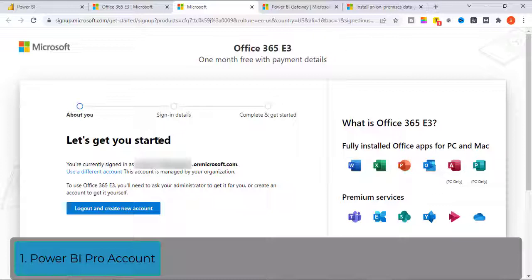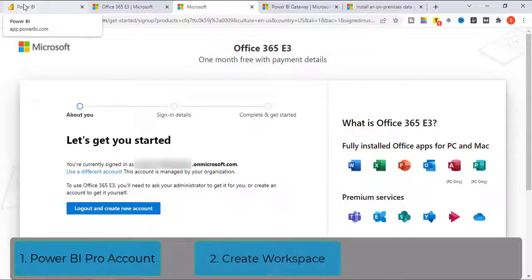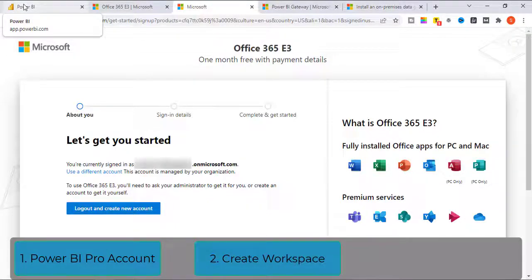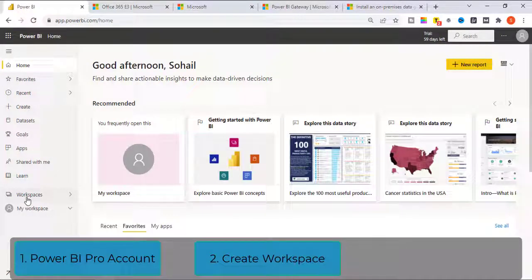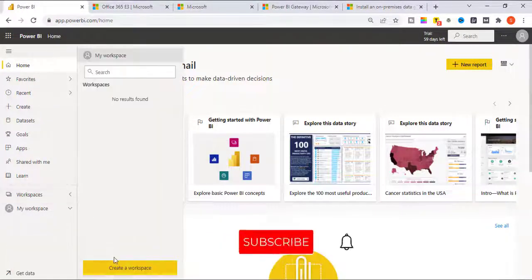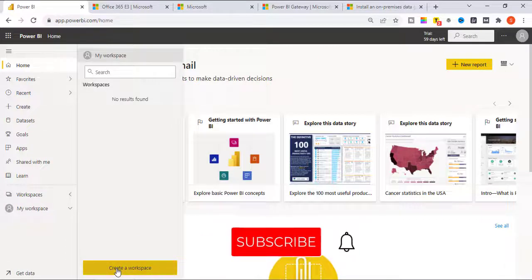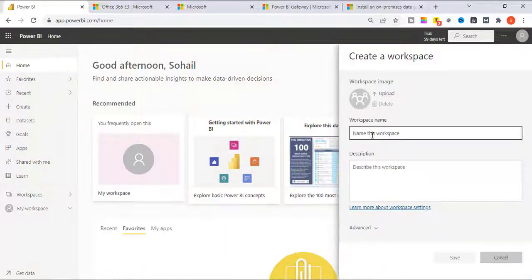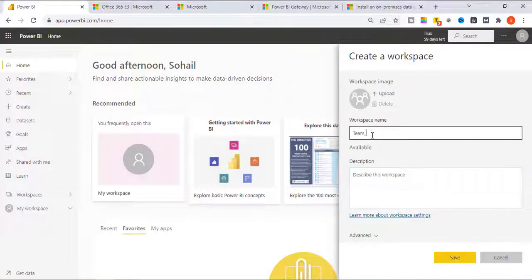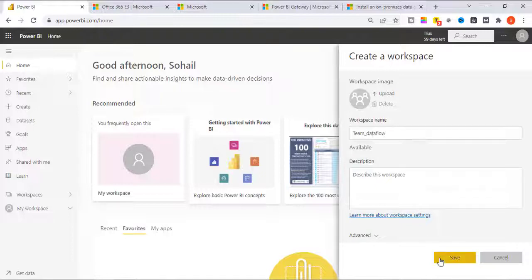Once you have signed into Power BI Pro account, then we have to create Workspace. To create the Workspace, click on this Workspace in the left side panel. You will have the option to create a Workspace, click on it, name the Workspace and save.